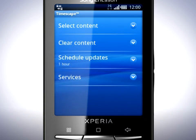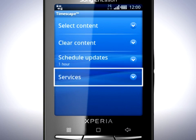The last option, Services, is for logging out or changing the active user in Twitter or Facebook.